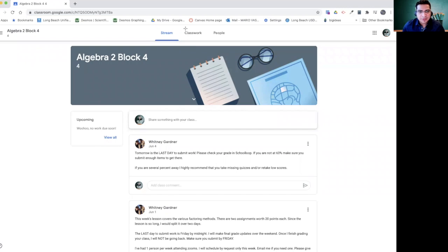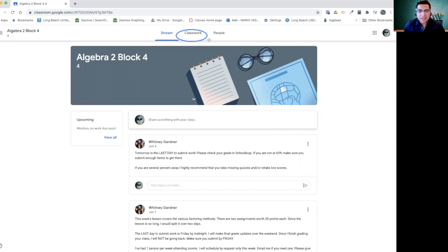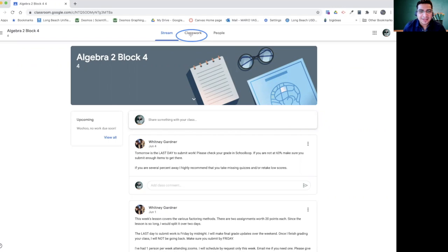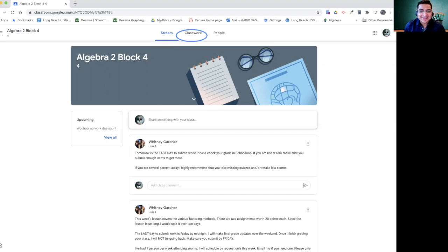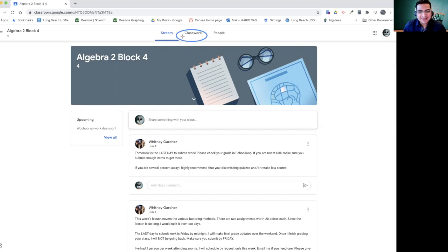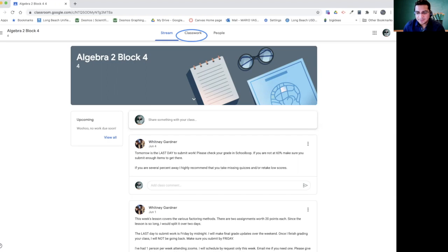The next one here will be the classwork, and classwork is the most important one because that's where you're going to find your assignments. Sometimes before when I started teaching you guys at the beginning, I actually started putting things on the stream and it was a mess. So no more. Classwork will be the way you organize your stuff and that's where students will find assignments.